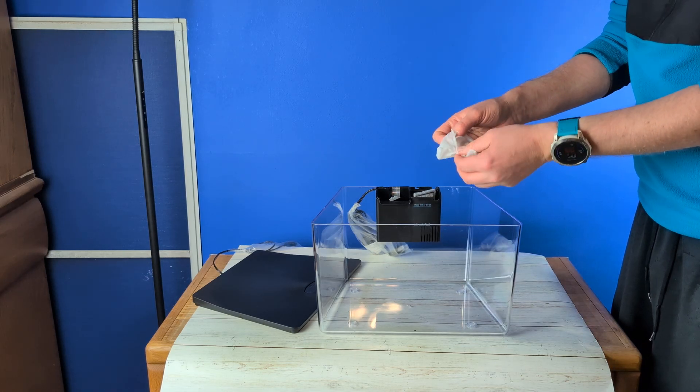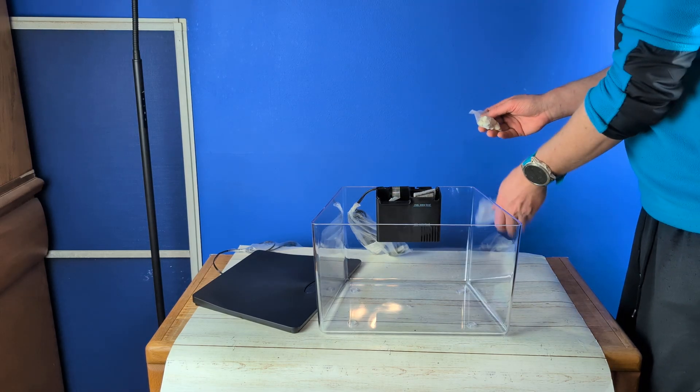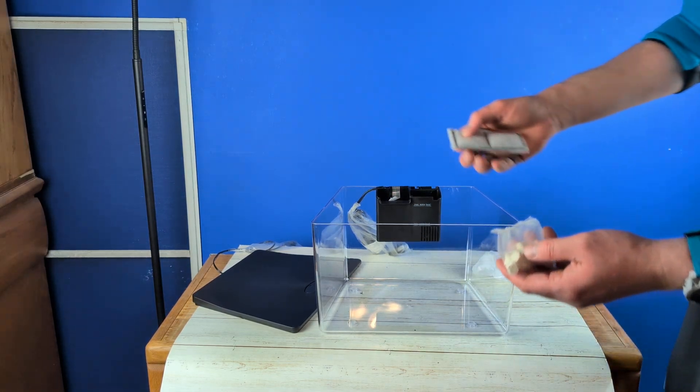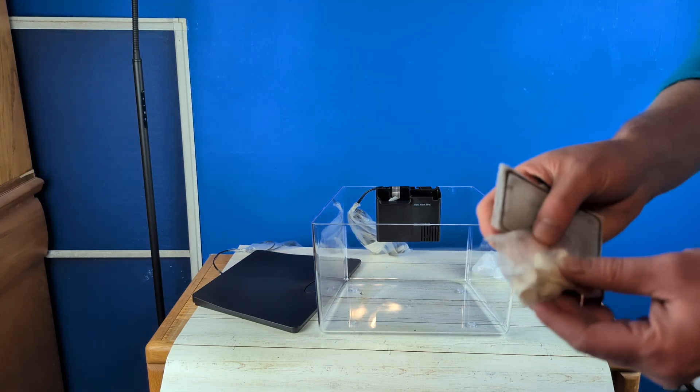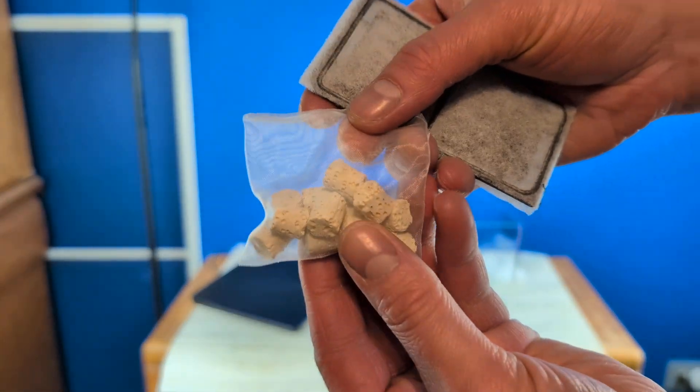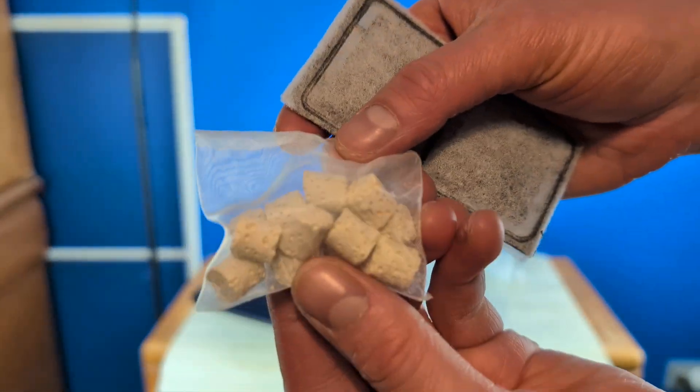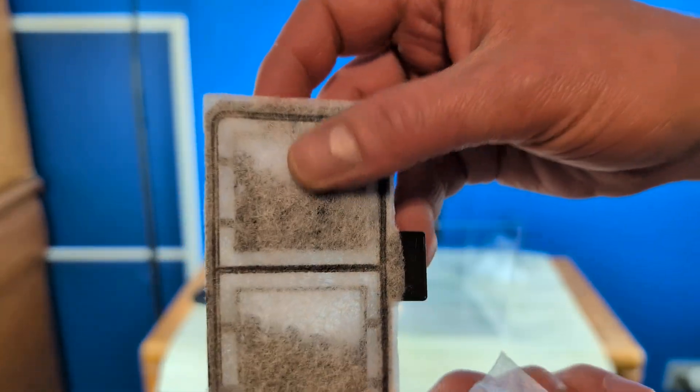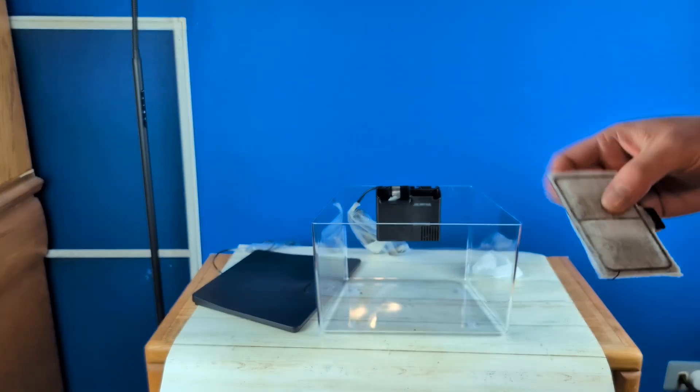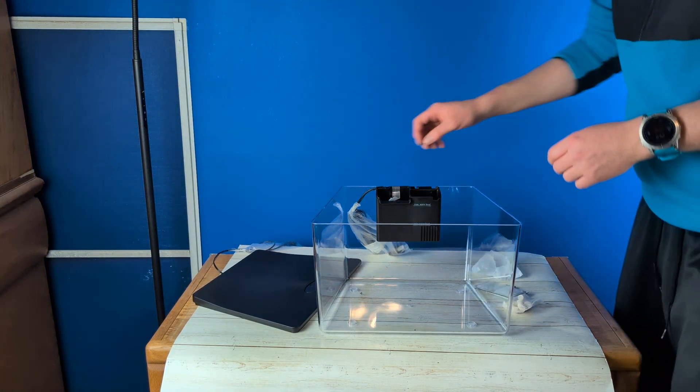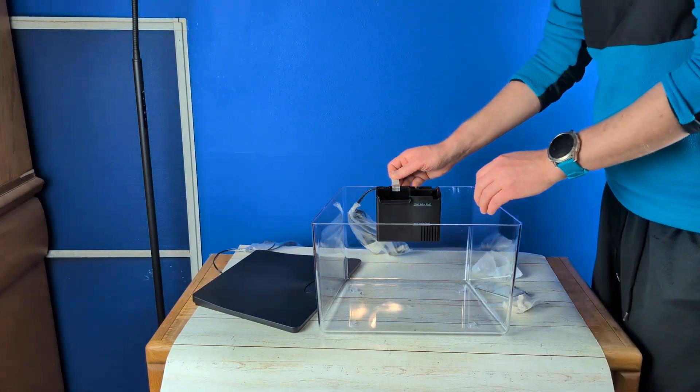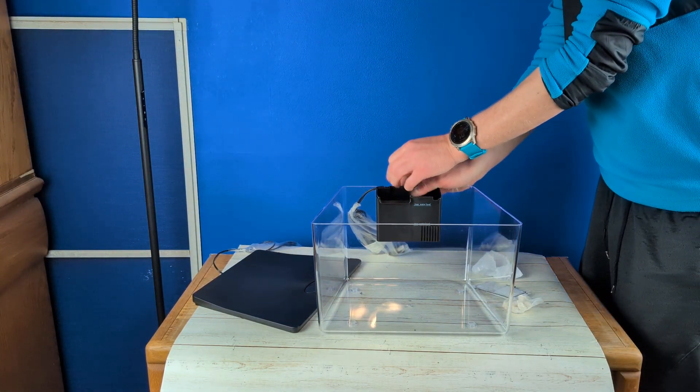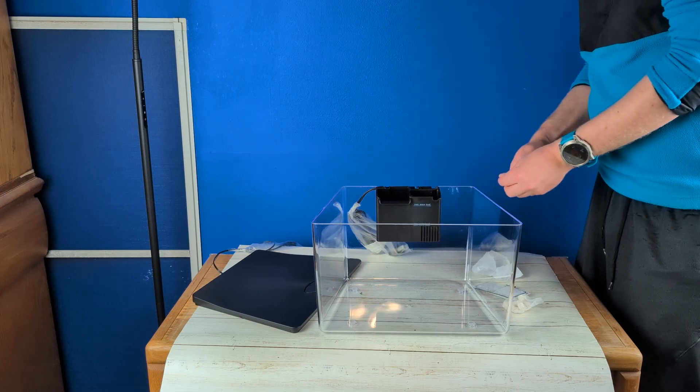And then we also have, so we have all the normal stuff for these Top Fin filters. We have your biological media. And then you have your normal cartridge there with the carbon stuff on the inside. This does have some tape on it, so make sure you take that off.